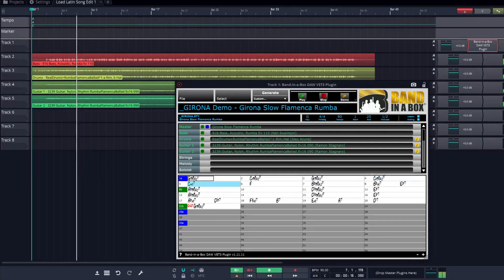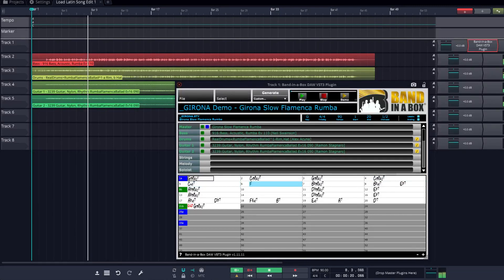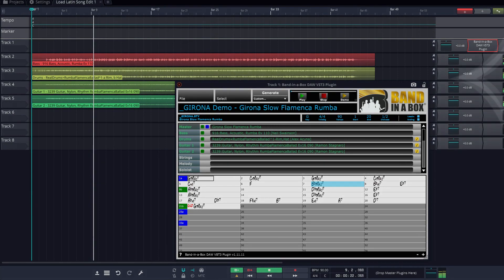Thanks for watching this tutorial on using the Band in a Box plugin with Traction. We will add more useful information to this video in the future.